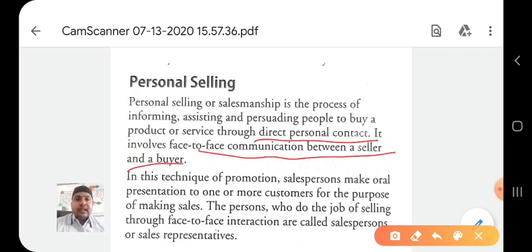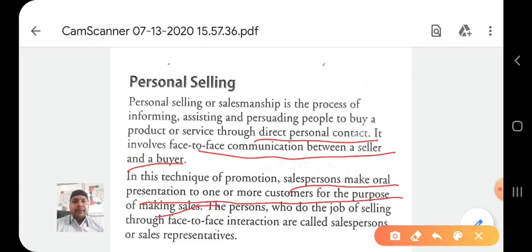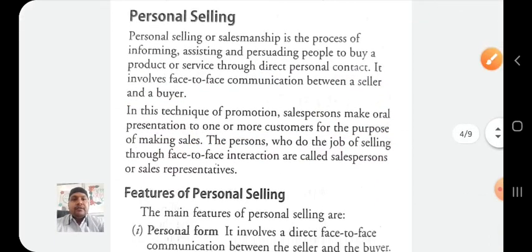Personal selling involves face-to-face communication between a seller and the buyer. This technique of promotion means the salesman makes an oral presentation to one or more customers for the purpose of making sales. For example, a program organized in an auditorium where salesmen come and inform about their product through personal contact, trying to sell their products and services. The persons who do the job of selling through face-to-face interaction are called salesperson or sales representative.